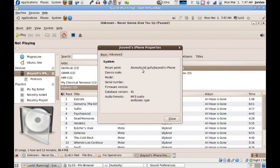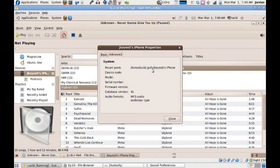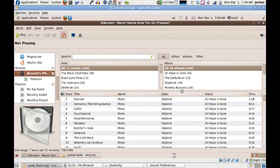If you go to Advanced, it tells you the mount point. You can see it's GVFS — it's not using libgpod; it's actually using GVFS to do it. It's got a database version and the audio formats supported. I've tried several times and have not been able to actually add any music to the iPhone.